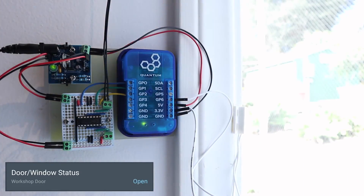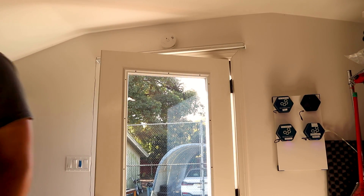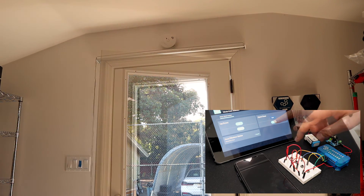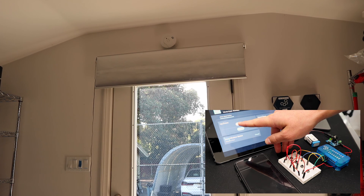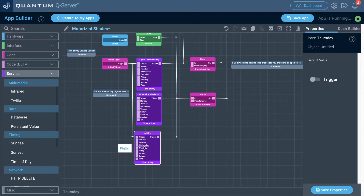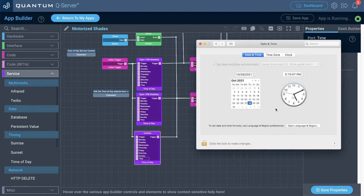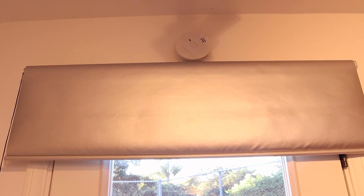Test that the pulse stretchers have enough time for the shades to fully open or close; add more time if needed. Test the door contact safety mechanism — open and close the door to verify the correct status appears on the dashboard, then confirm the shades won't move with the door open and will move when it's closed. Finally, test the time of day service by setting a time a couple minutes from now — at that time the shades should fully open or close. Once working, configuration and testing is complete.